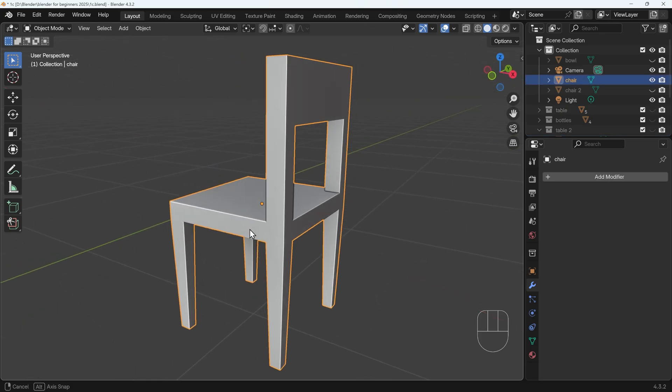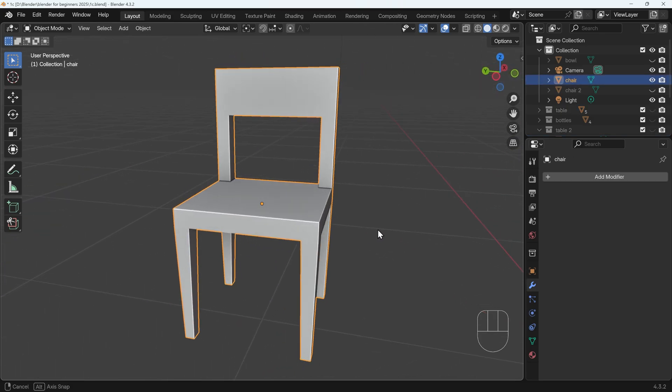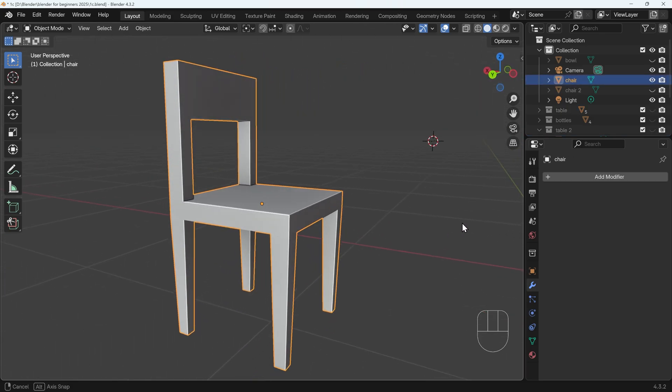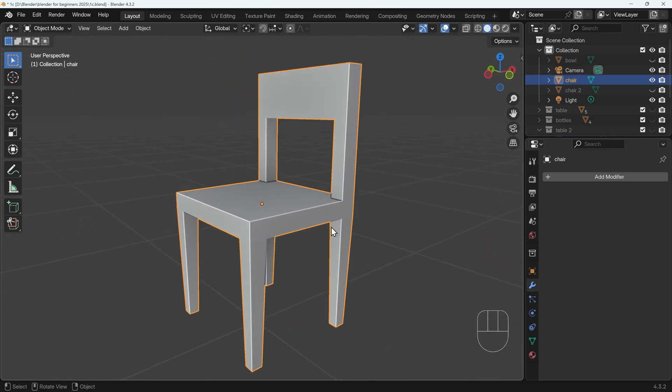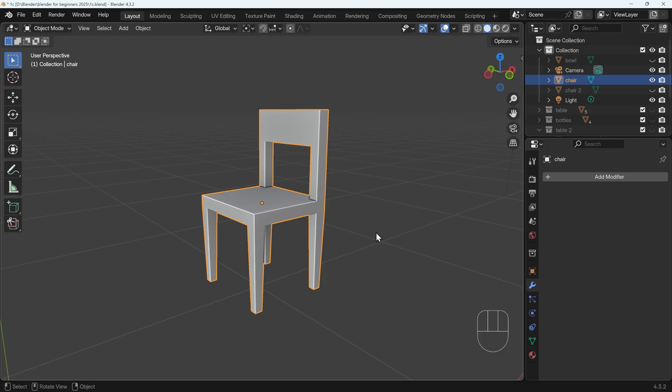So we've got two tables. Your next object to model then is this chair here. You'll notice this is all one object. Pause the video and have a go at that.